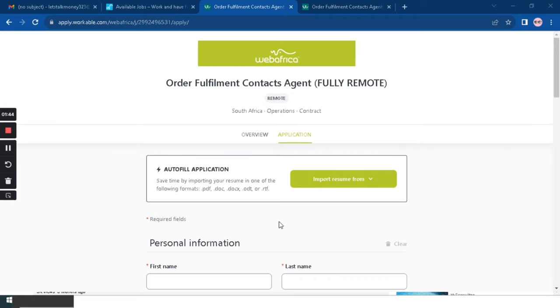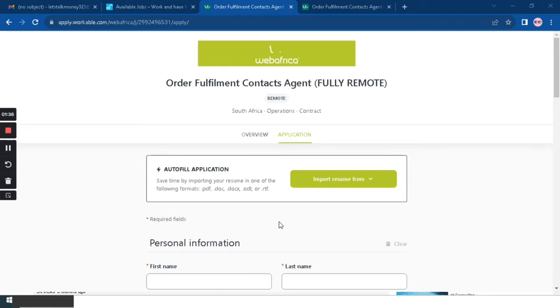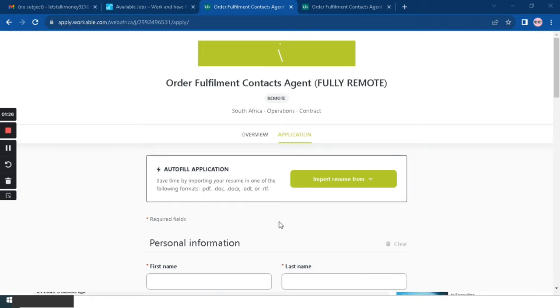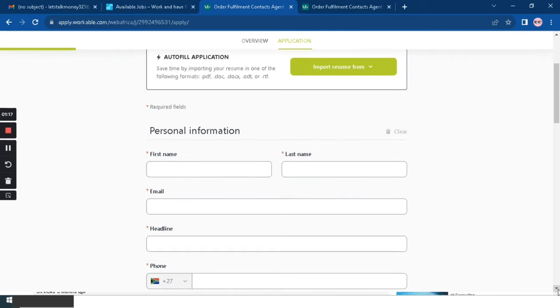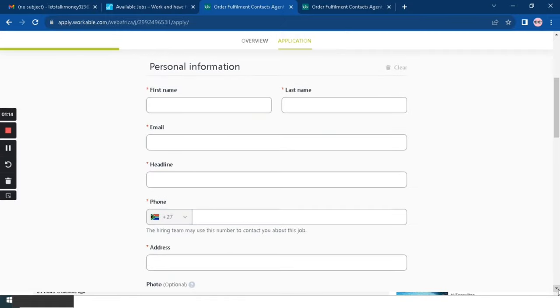So firstly you can auto-fill your application by importing your resume to save time, or else you can just scroll down and fill all the information. Firstly you are going to fill in your first name, your last name, your email address, your headline, your cell number.